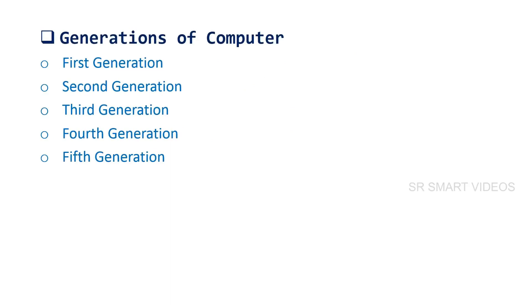The generation of computer is based on when major technology changes occur within the computer. Computer generations are divided into five categories.